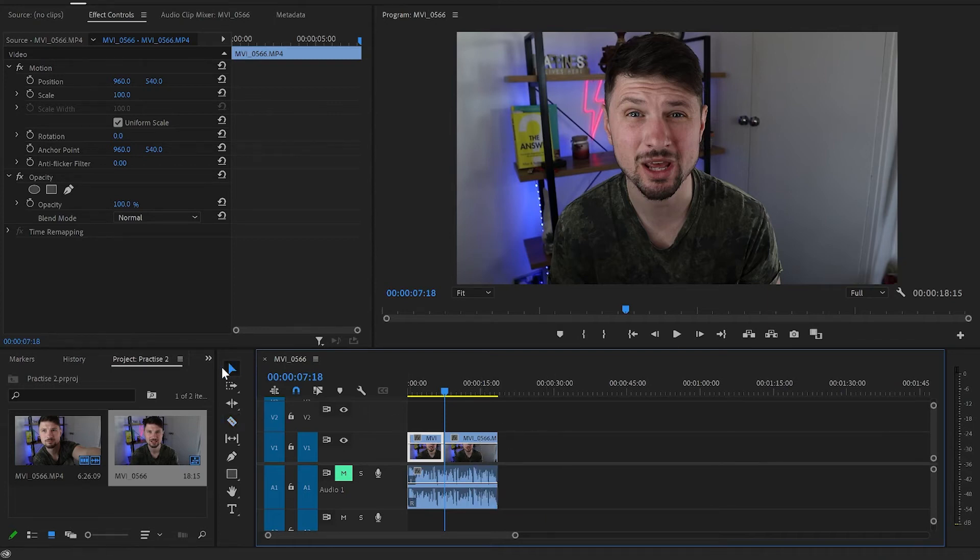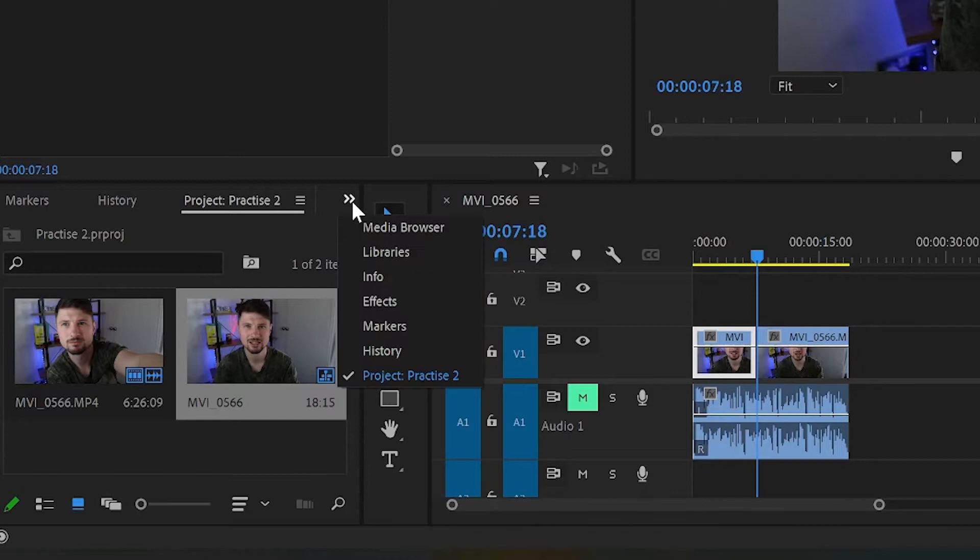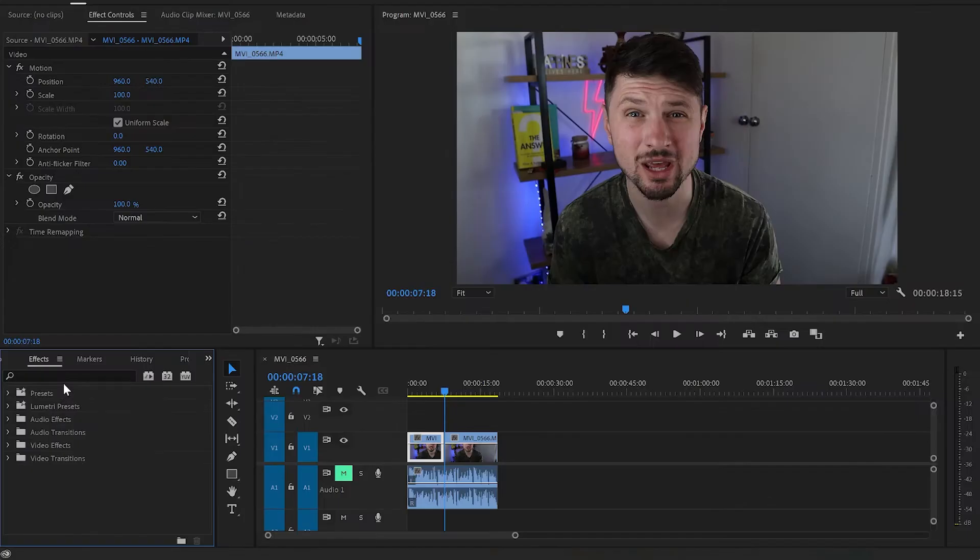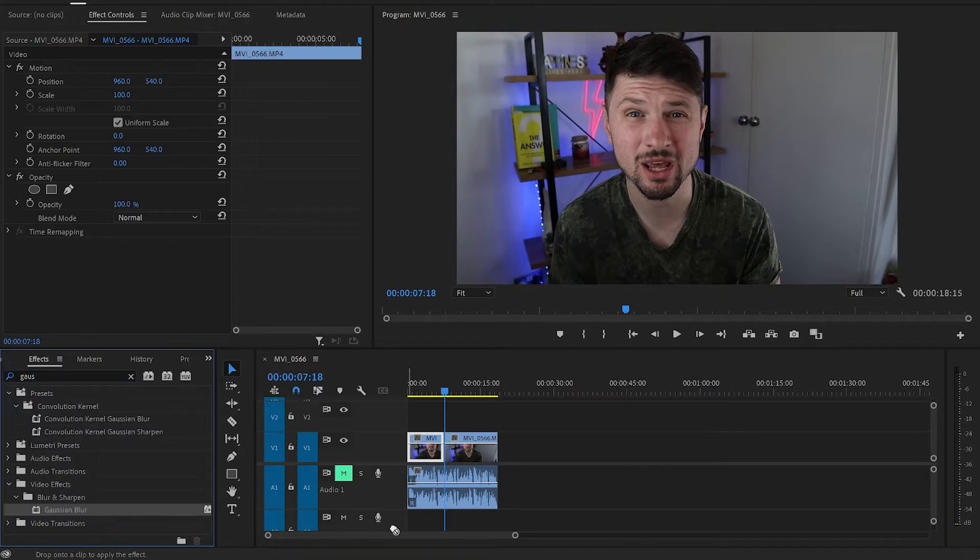Then I'm going to hit those two little arrows, click on them and move down to effects. From here I'm going to type down Gaussian and grab the effect and apply it to the second part of this video.